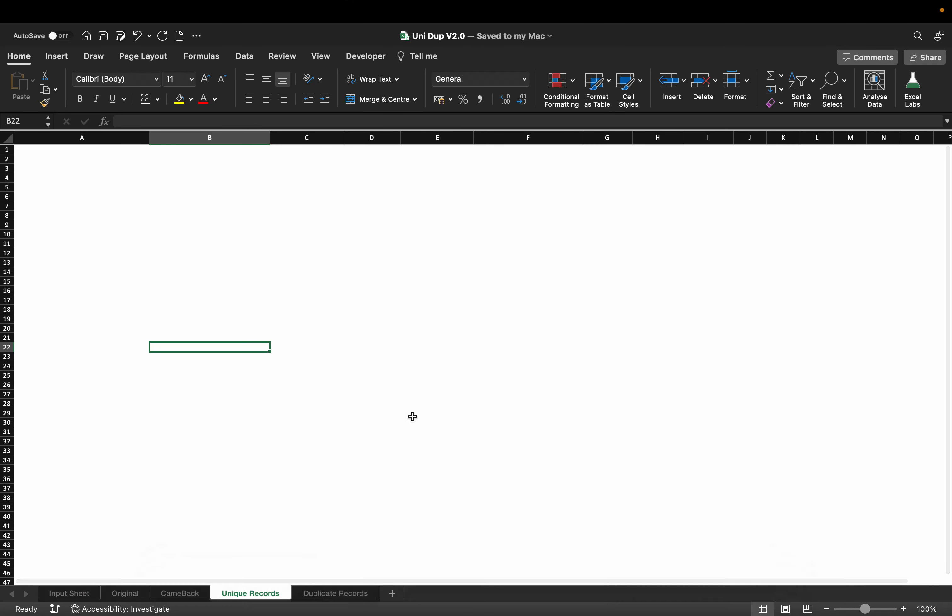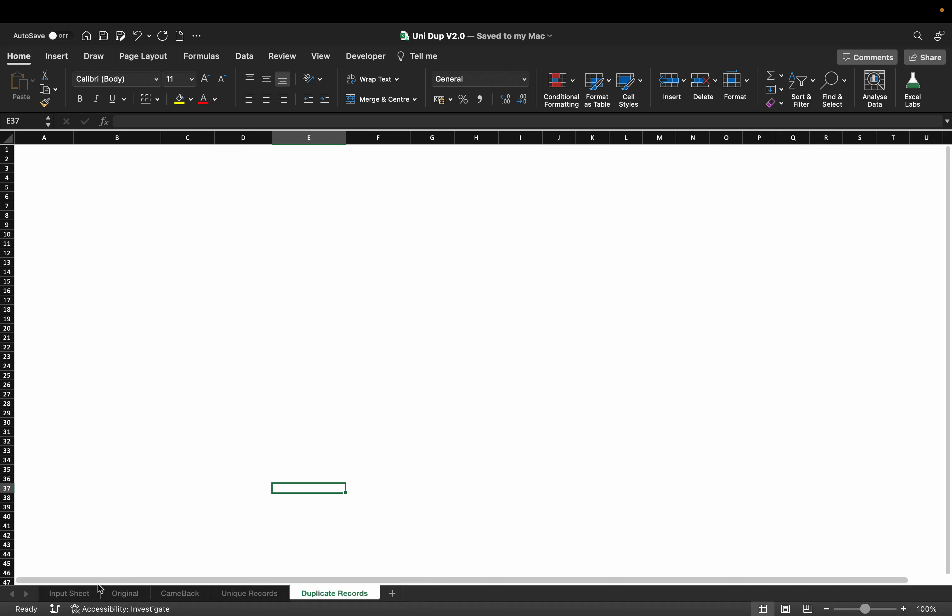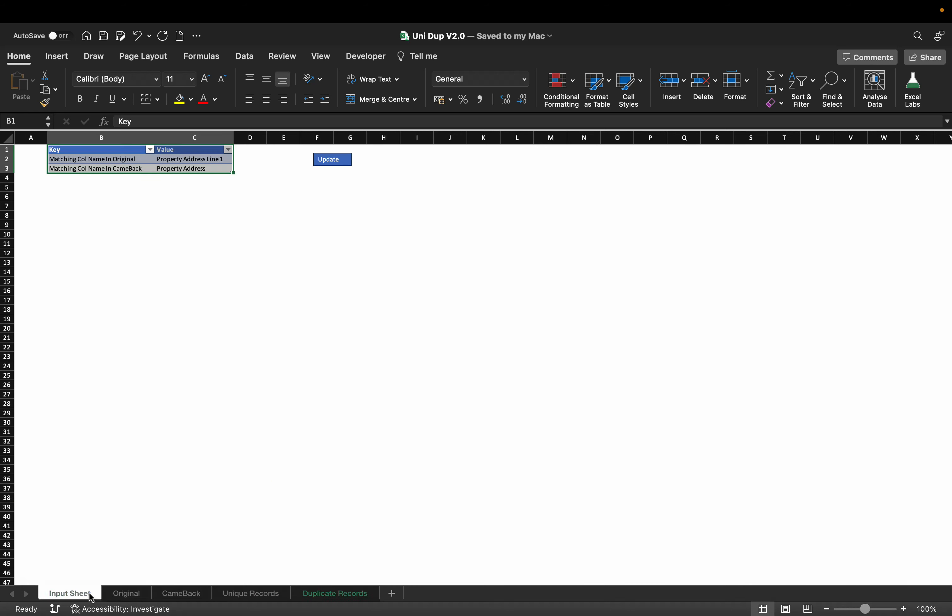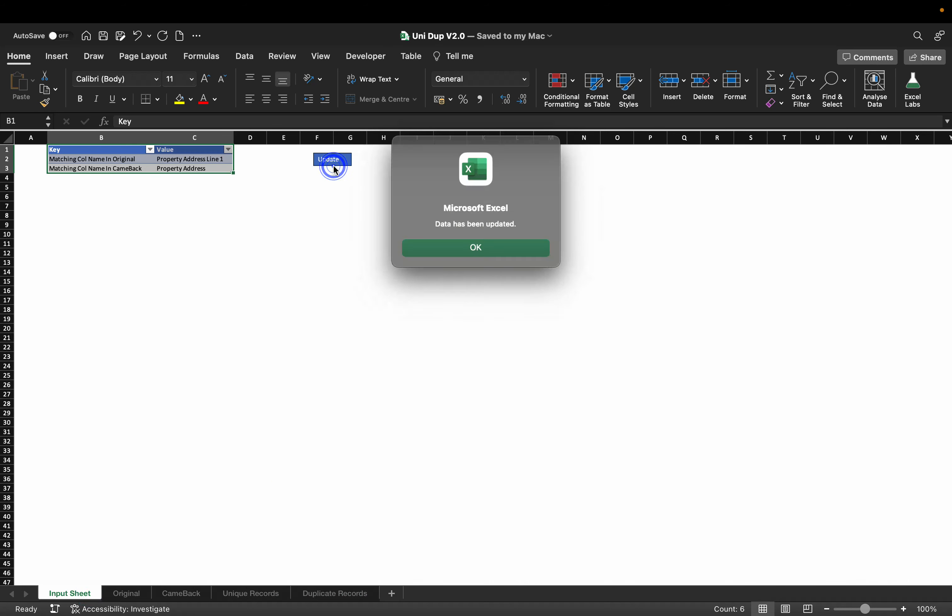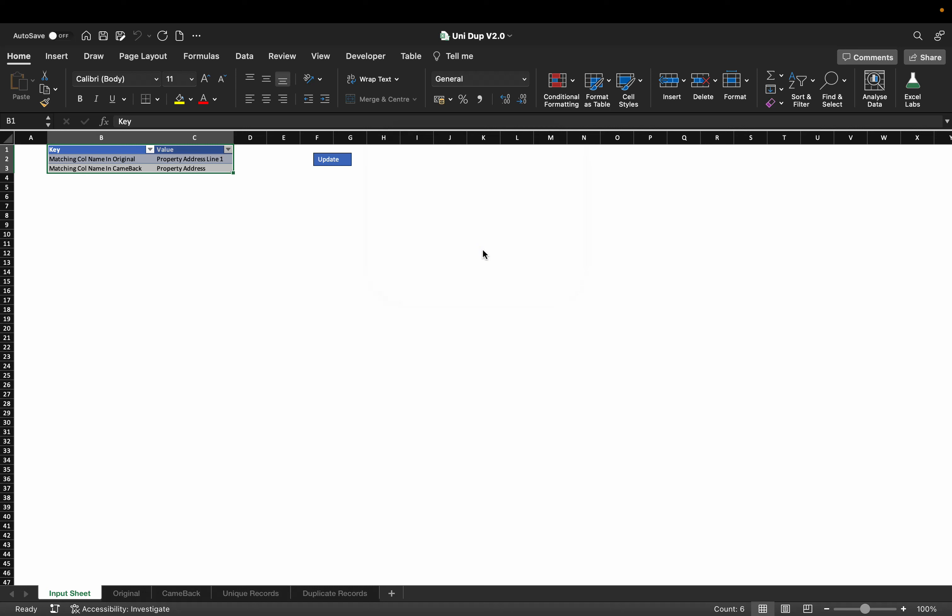Now just go to this input sheet and then click on that button, and it will run the code and update the data. That's it, thank you.